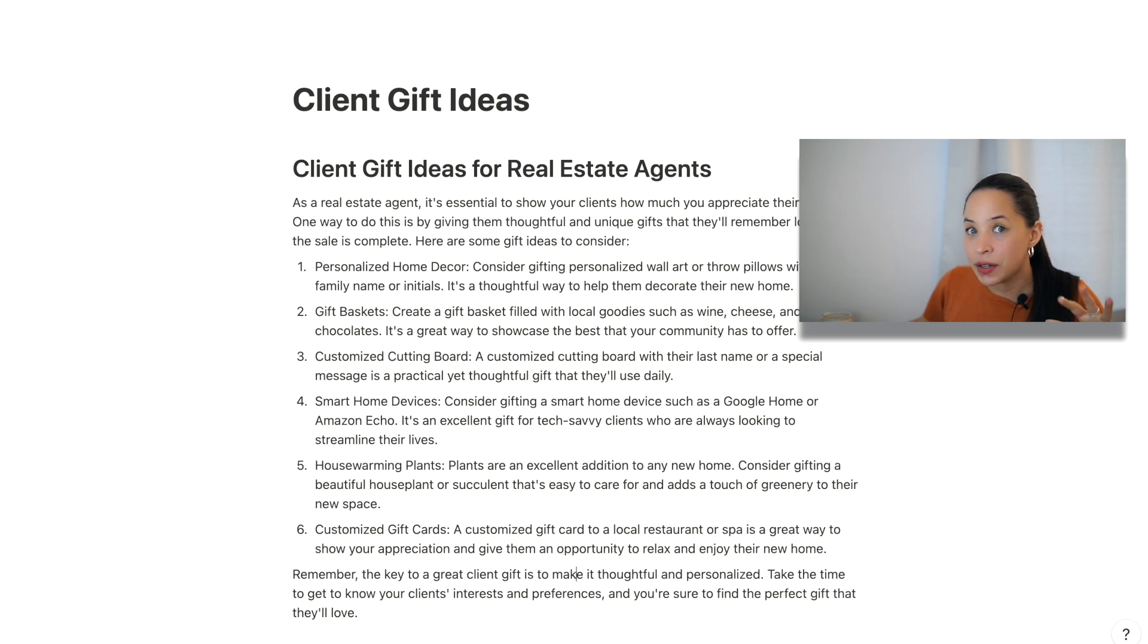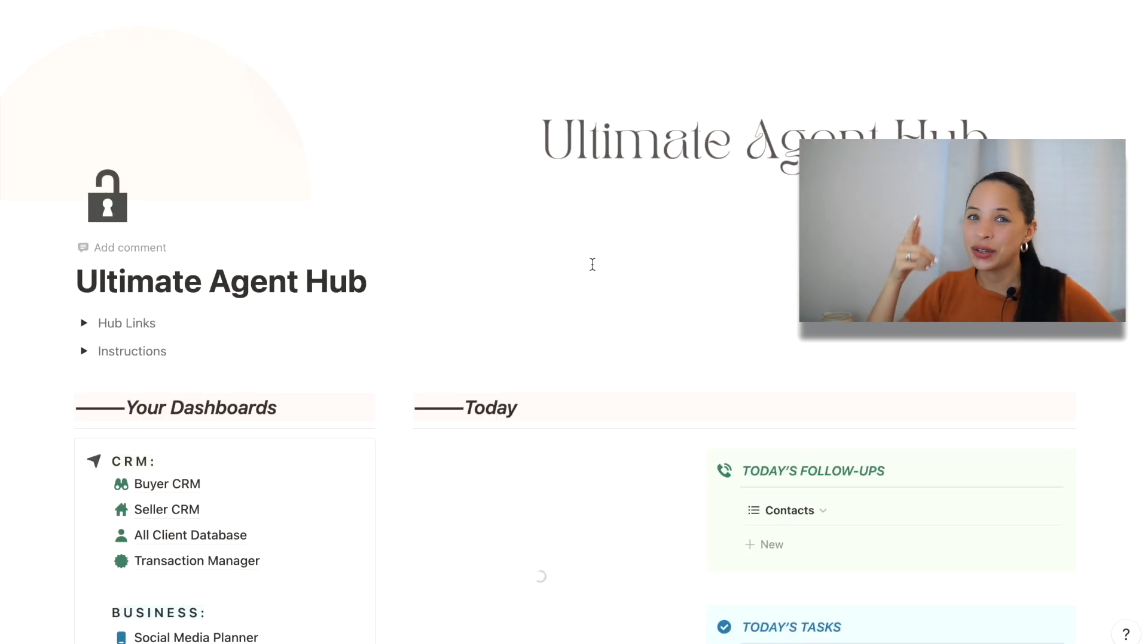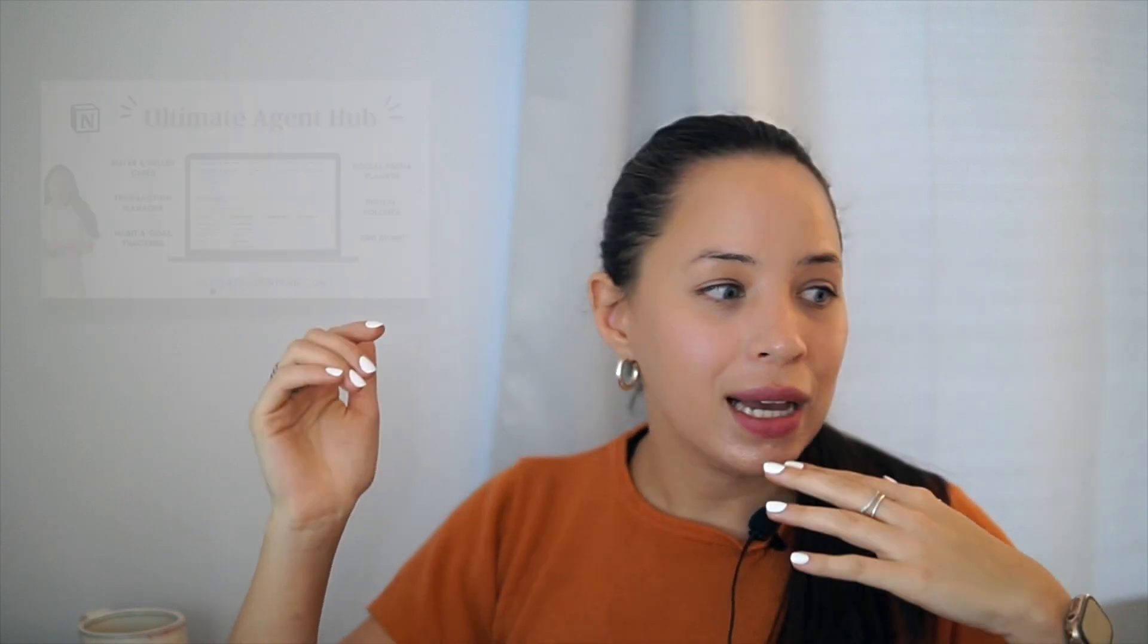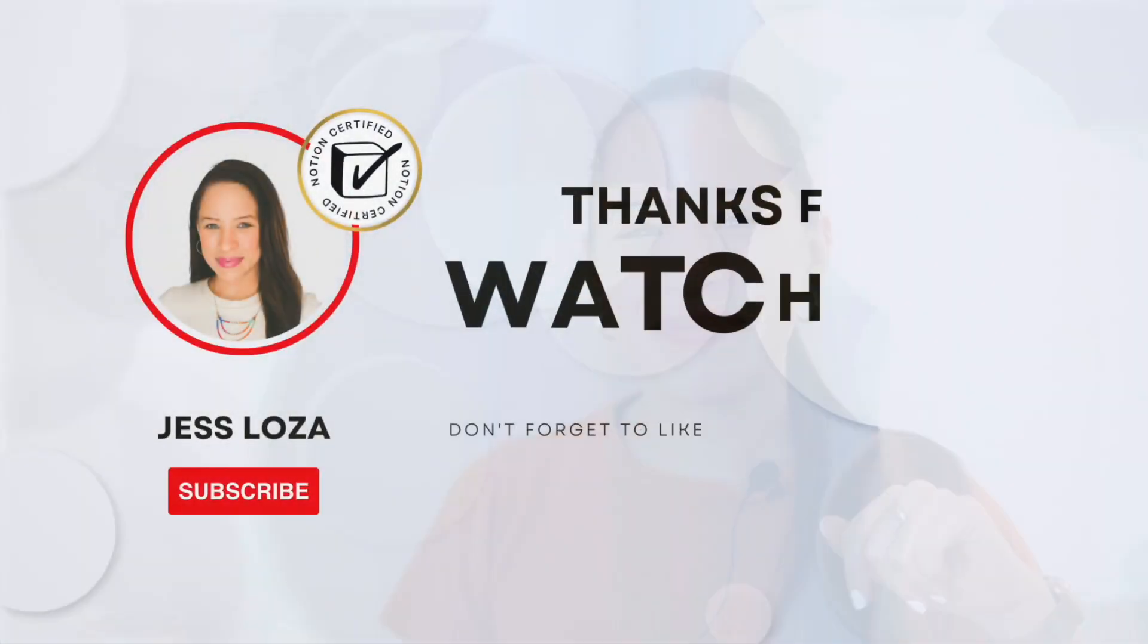So that covers five ways in which you can use Notion AI in your business today. I've dropped a link to Notion AI in the description, as well as to the Ultimate Agent Hub, if you want to take a look at that. Very fun video for me to make for you guys today. So yeah, try Notion AI today. Let me know what you think of it. Yeah, let me know how you're using Notion AI to benefit you in your business. And thanks for watching. See you next time.